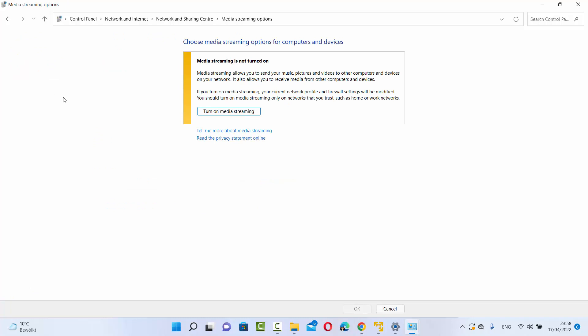In most cases, the Media Streaming option is turned off on your Windows 11 operating system, and that is why you are not able to open that media. So what you need to do is simply turn on media streaming. I'm going to click on 'Turn on media streaming'.